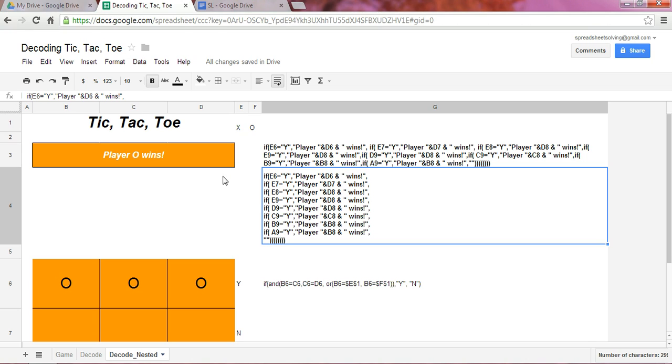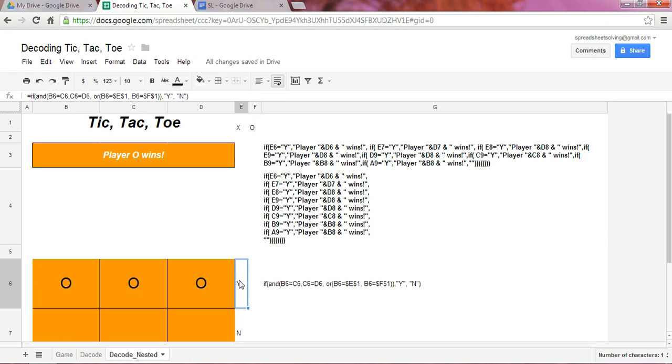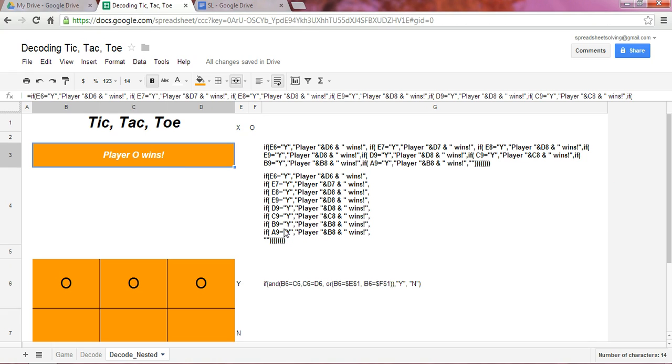So let's start here. If cell E6, which is here, is Y, then return the text 'player' followed by D6, which is O, wins. So that's why what we see here is player O wins, because it's reading the first line of our IF function.